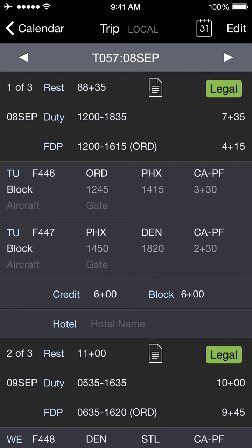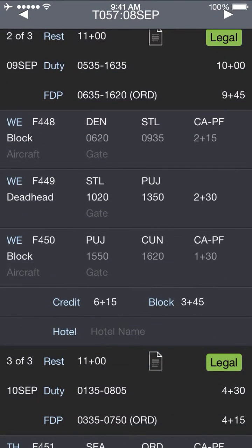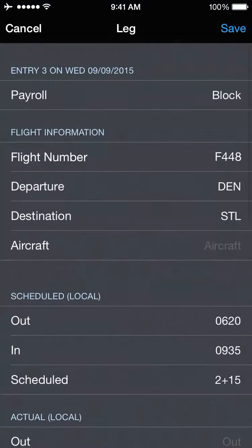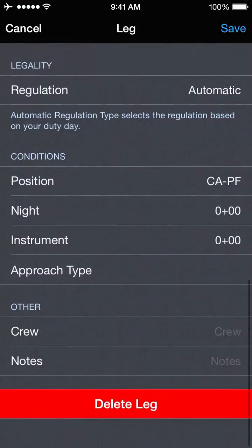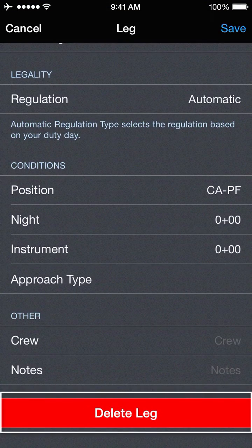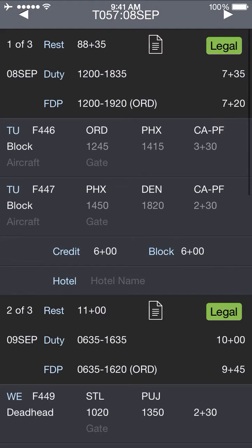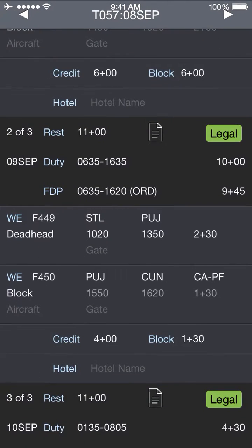Here I am on the trip view. For the first example I'll delete a leg — I'll pick this first leg here. You want to open that leg, scroll all the way to the bottom, and there's a red delete leg button. Tapping that gives me a confirmation, and that leg has now been deleted.